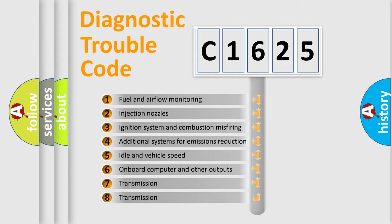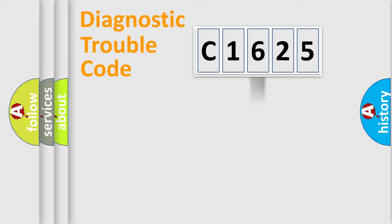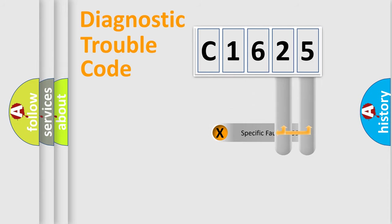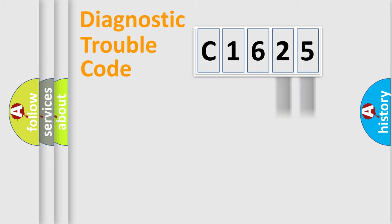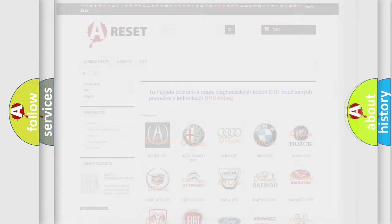The third character specifies a subset of errors. The distribution shown is valid only for the standardized DTC code. Only the last two characters define the specific fault of the group. Let's not forget that such a division is valid only if the second character code is expressed by the number zero.